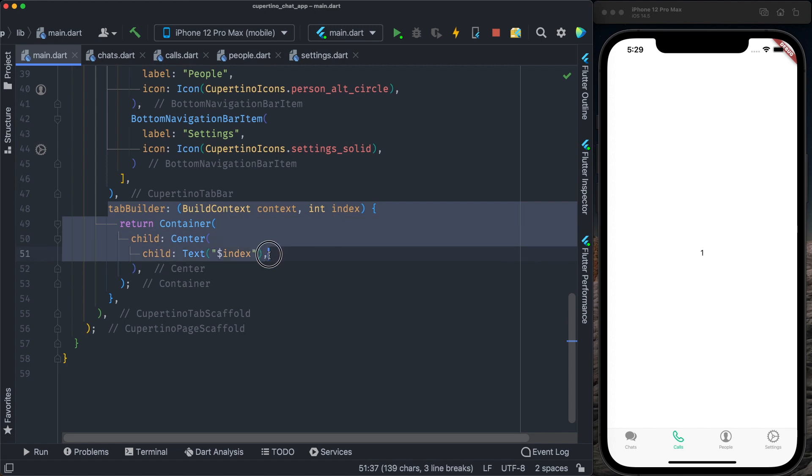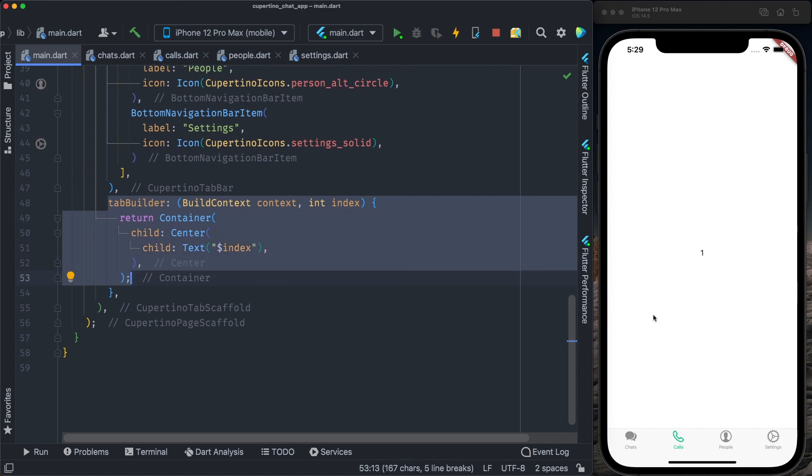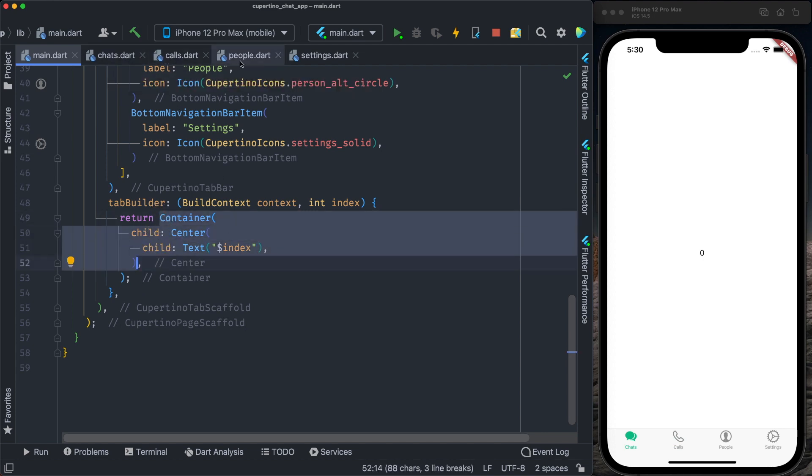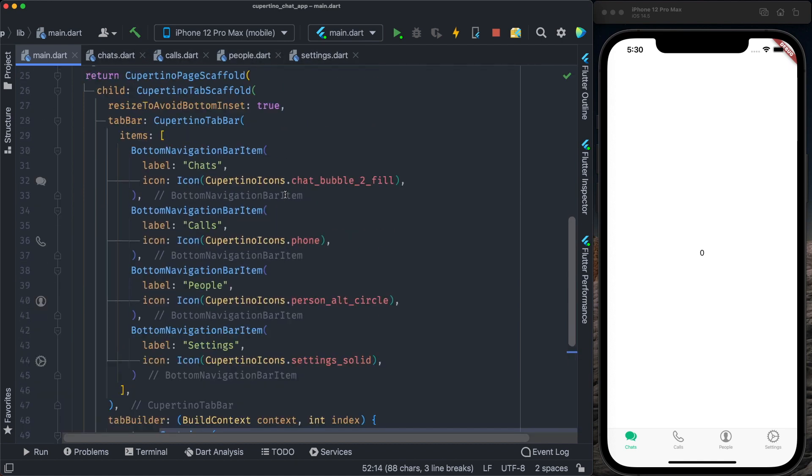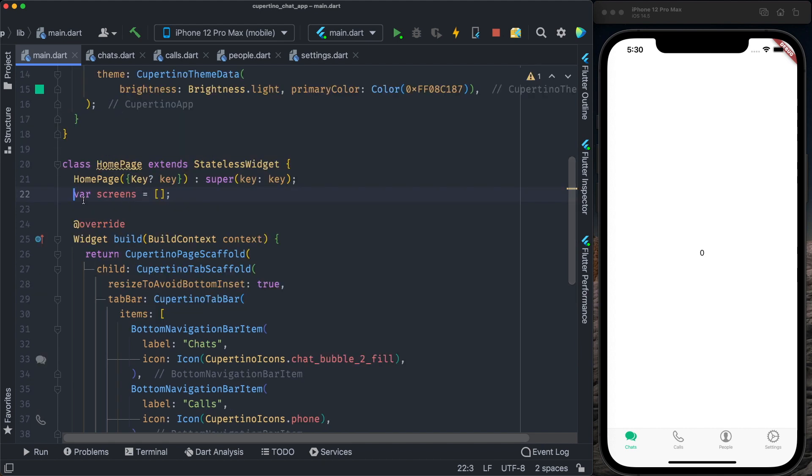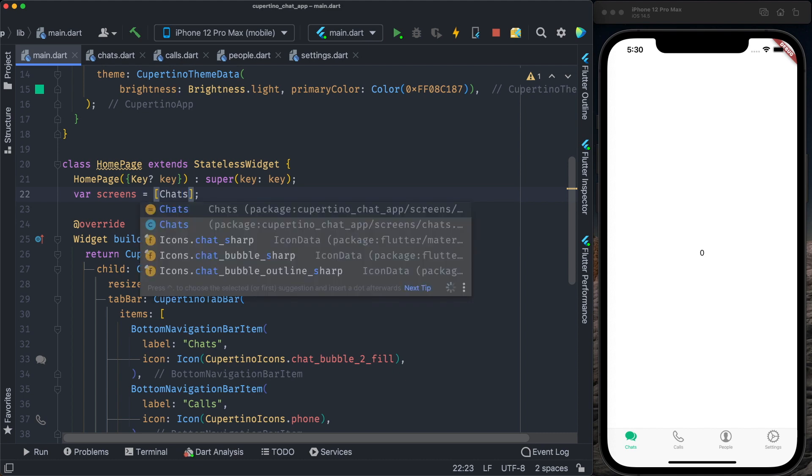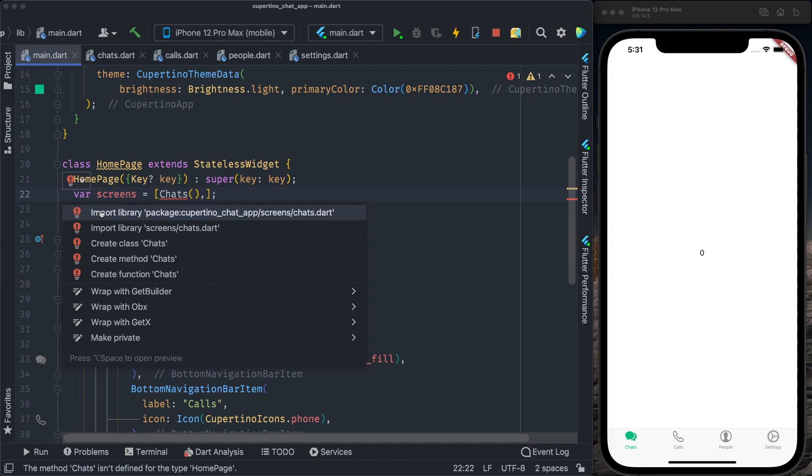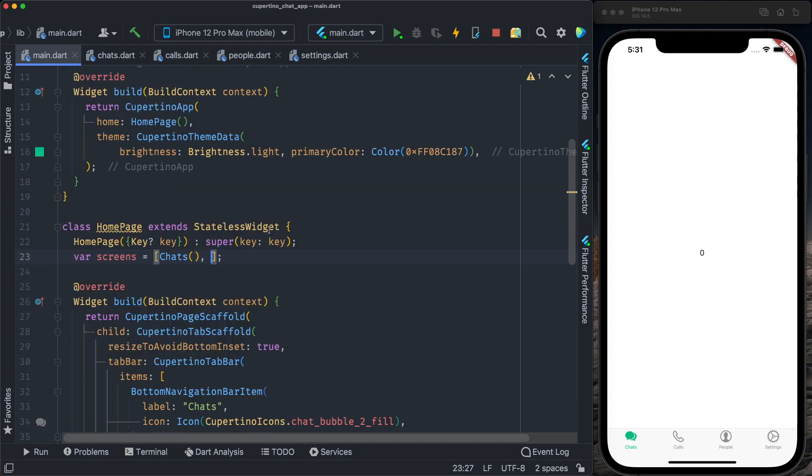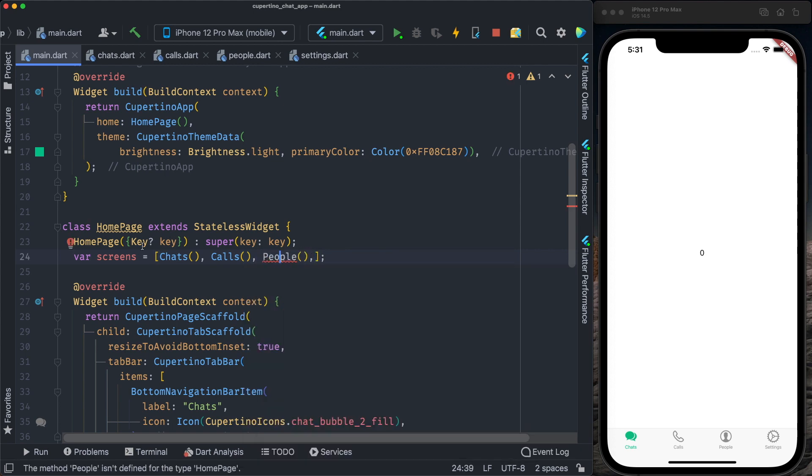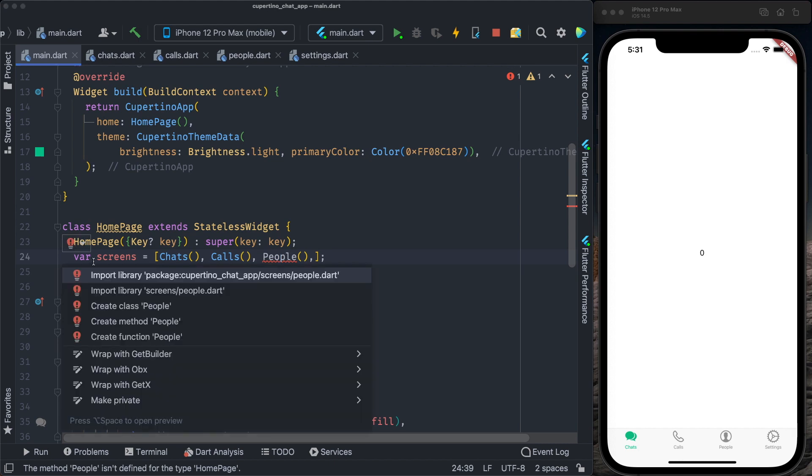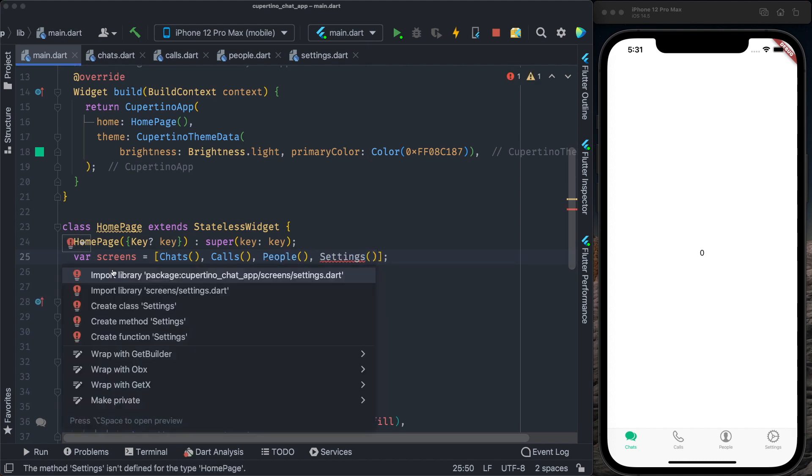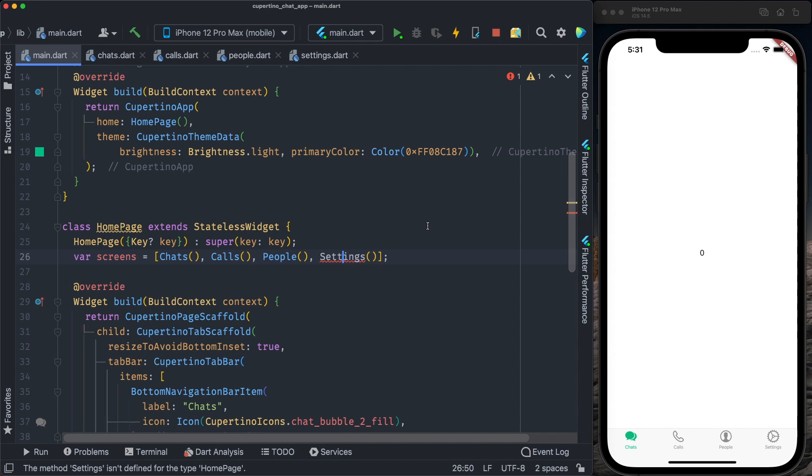Here on the tab builder that is in charge of what should be displayed for a respective tab icon click, instead of returning a container, I will return either chats, calls, people, or settings. For that, I will organize these widgets in an array. I go to my class instance, I will create an array screens. The first item of the array will be chats widget, the second is calls widget, the third one is people widget, and last one, settings widget. Now we have an array in the order that we want to display here when we click the button.